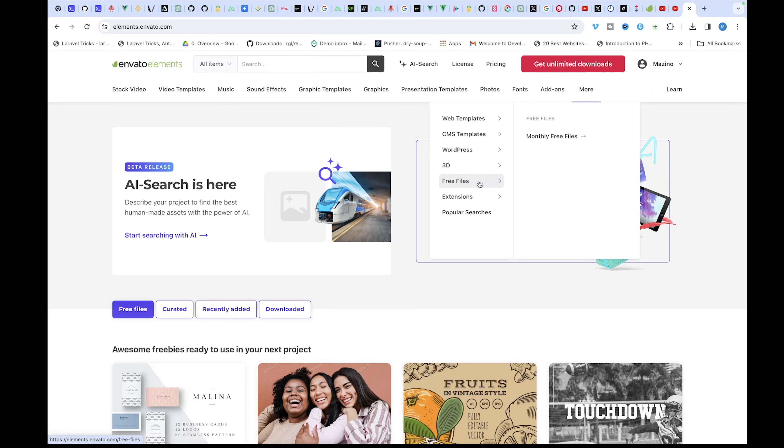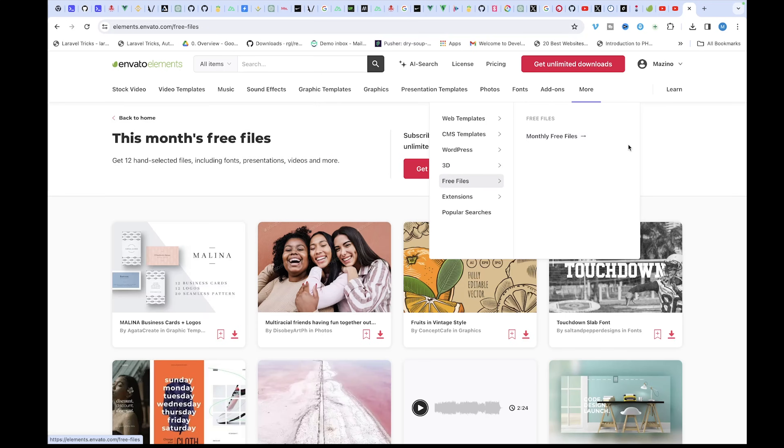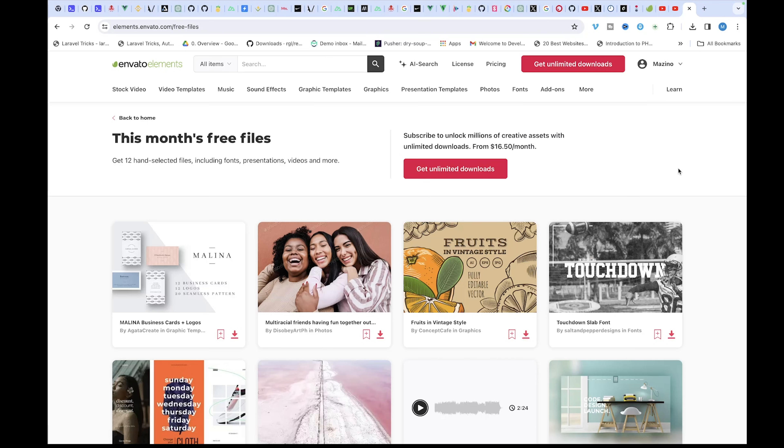So every month, Envato Elements usually gives out free files. Just click on the monthly free files here and it will load and show you all the free files for the month.